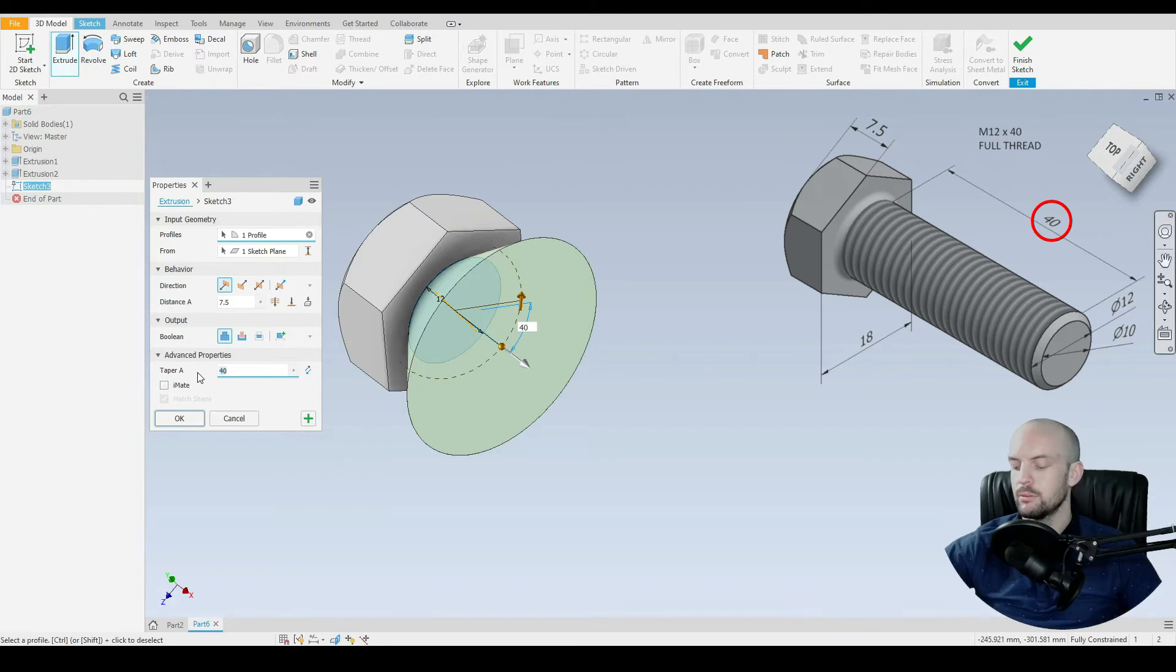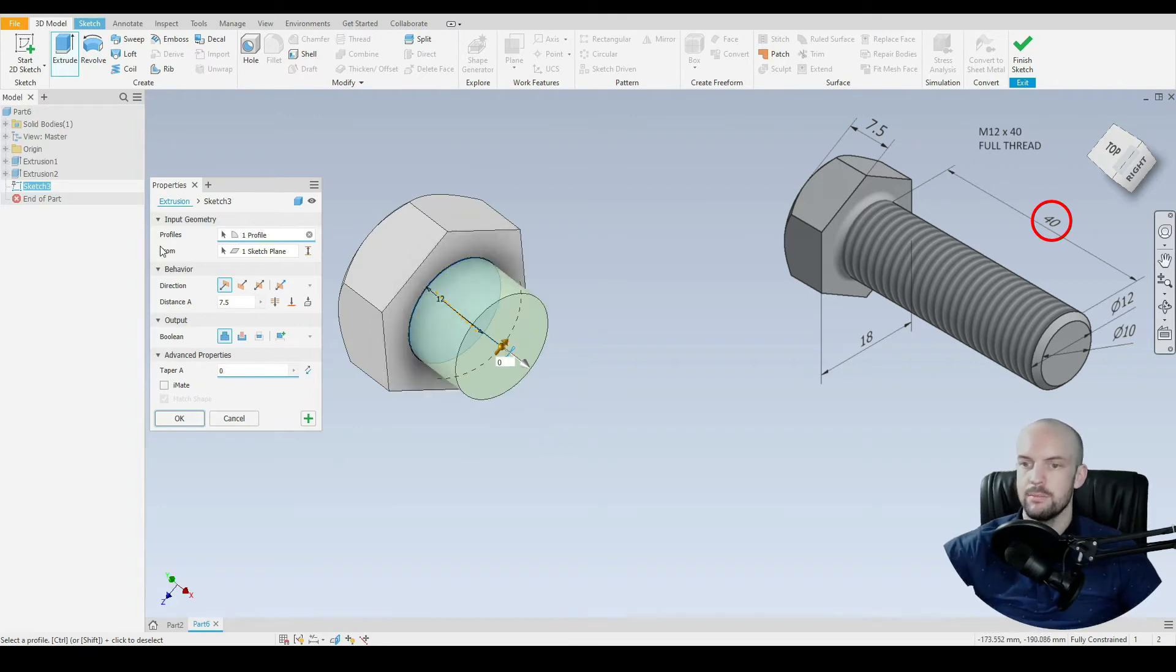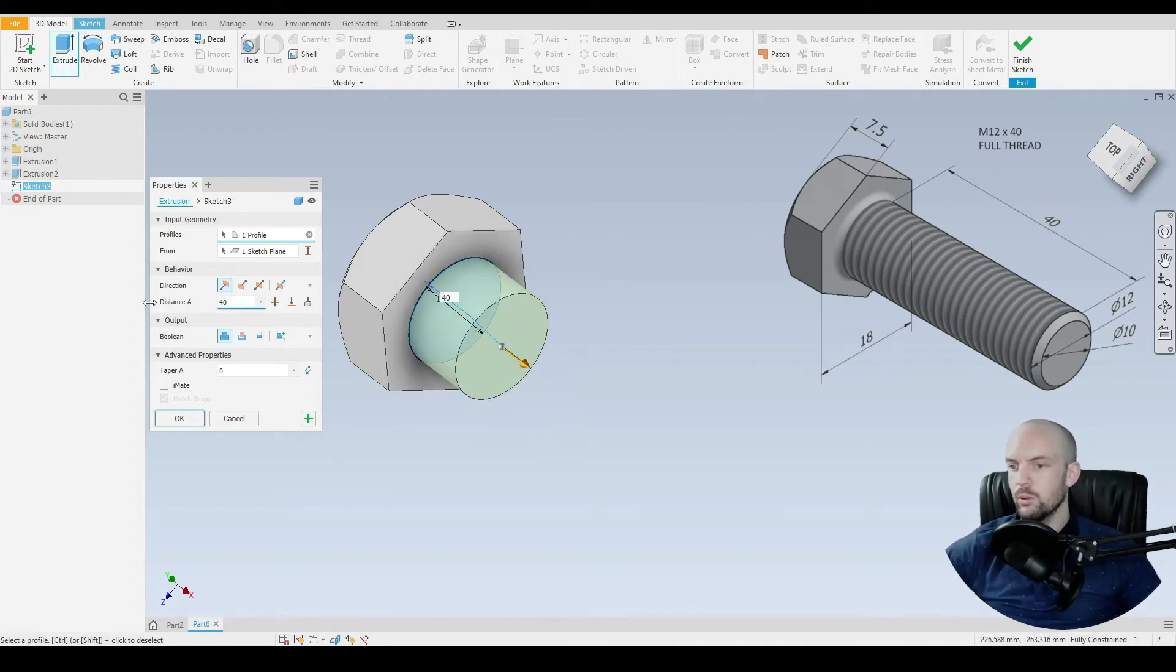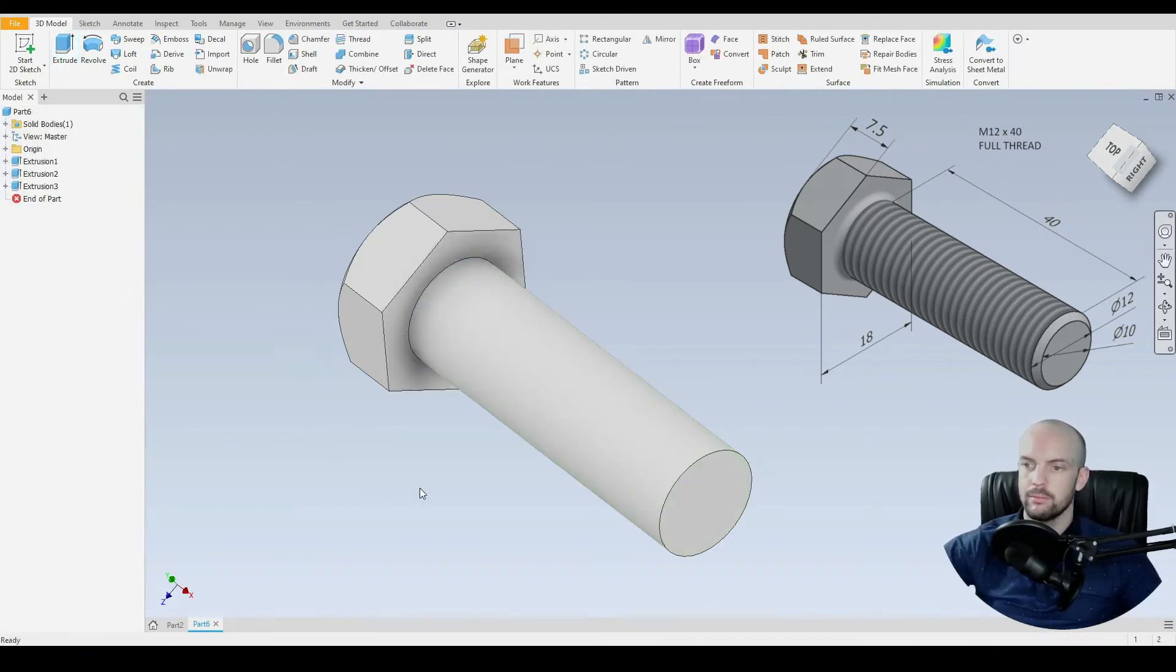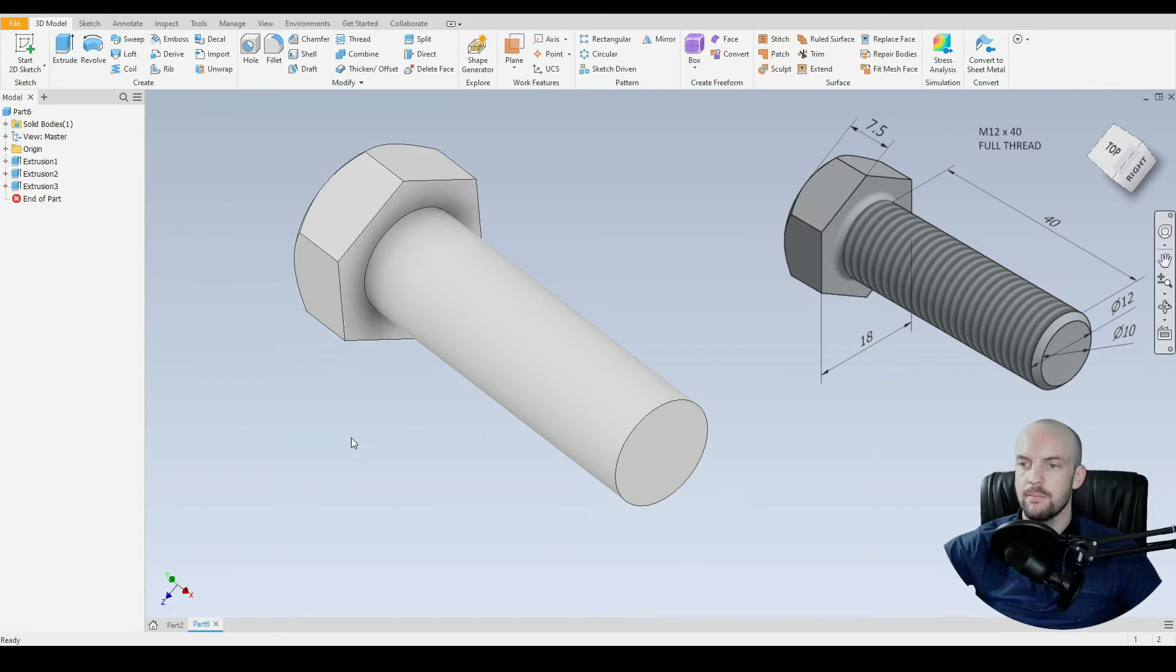It's M12 by 40 mil length. So we'll add. Oh, put zero on the taper. And we'll add 40 mil to the length of the stud.